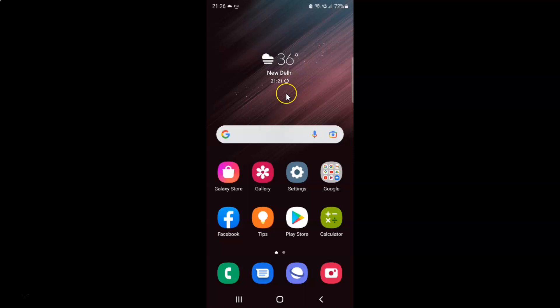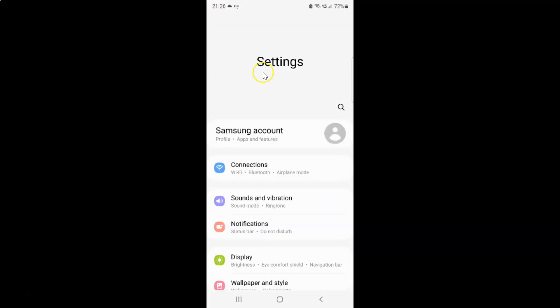First of all you have to open your settings app. So here is my settings app. Let me tap on it to open it. It's now opened and after that you have to scroll down to battery and device care.